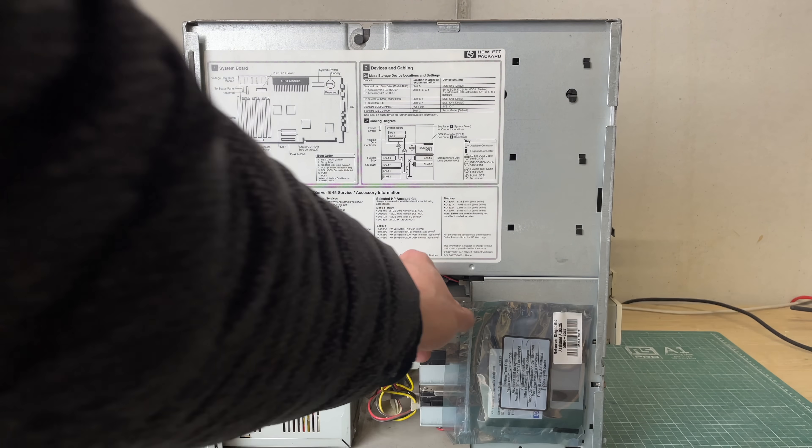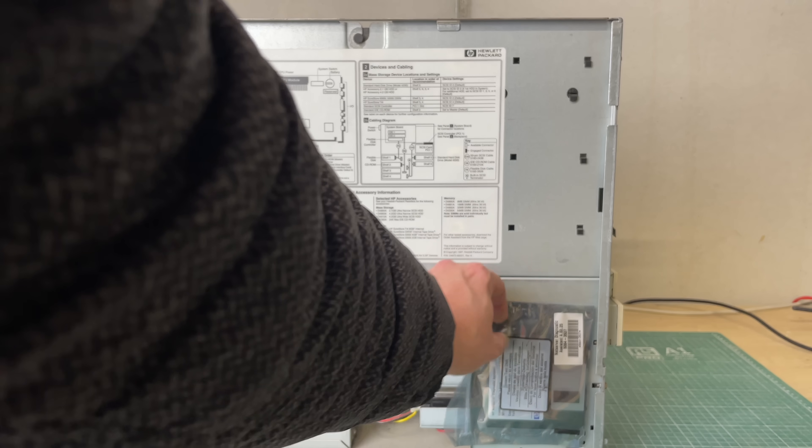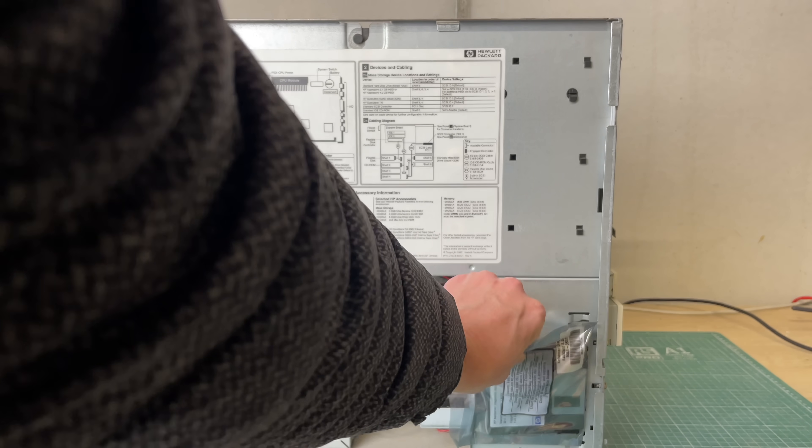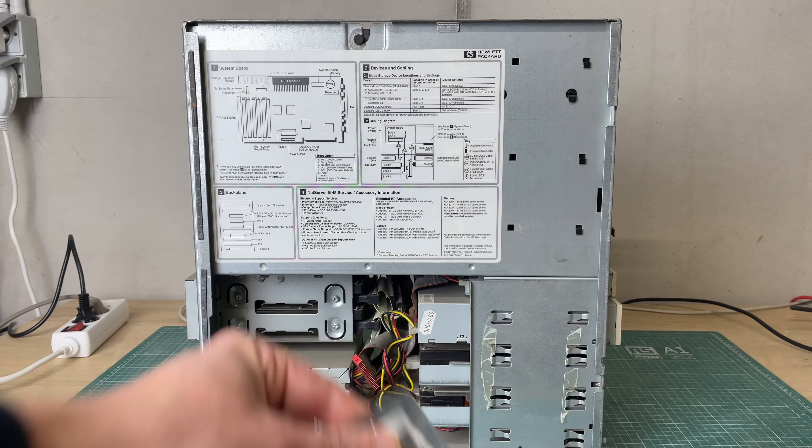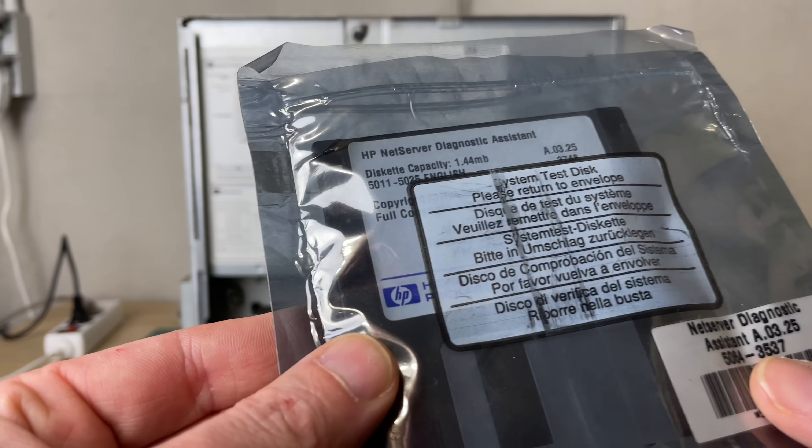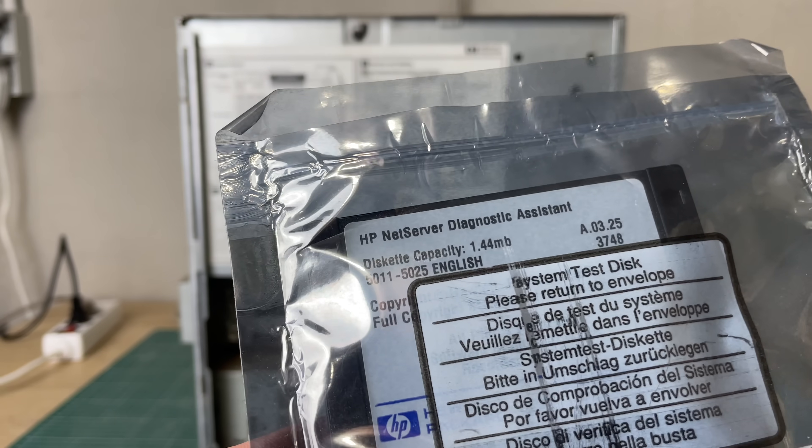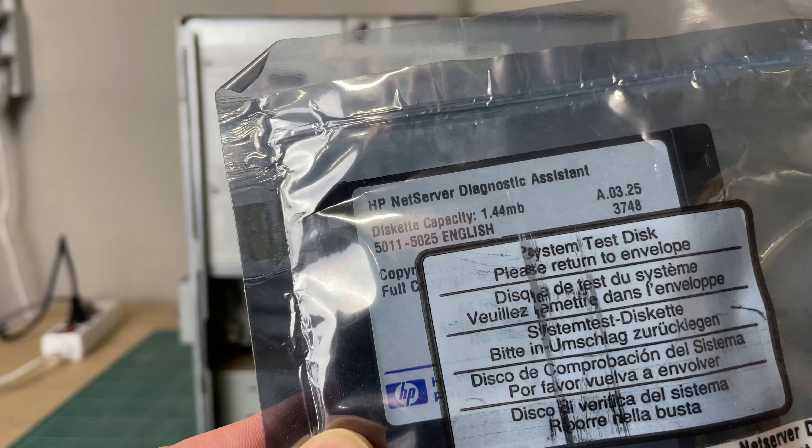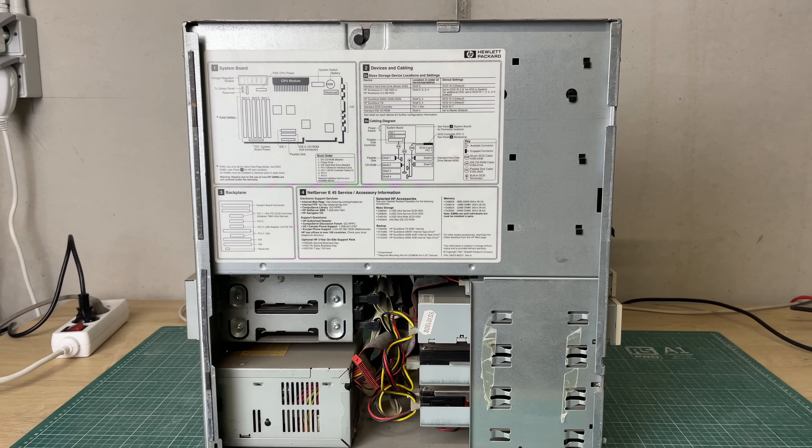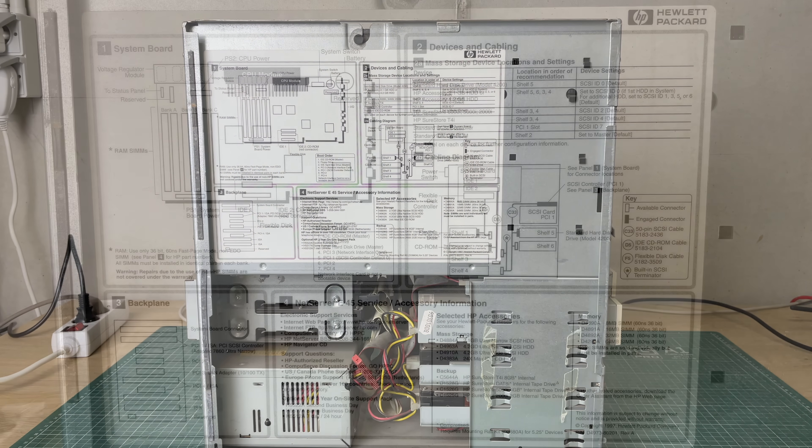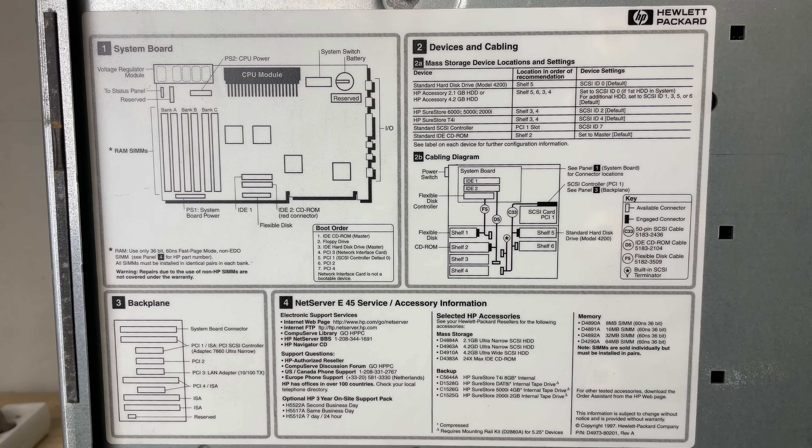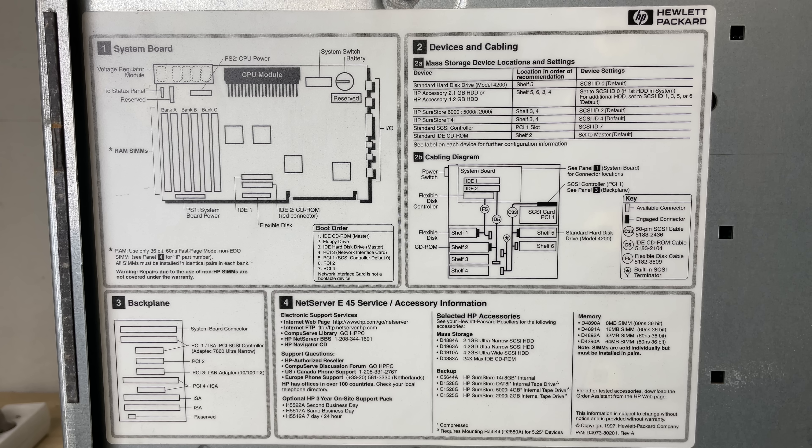On this side we seem to be having a three and a half inch disc here which probably contains some setup utility or diagnostics. We'll take a look at that in a bit. On this panel we also have lots of documentation regarding the system board, the types of devices that you can hook up.